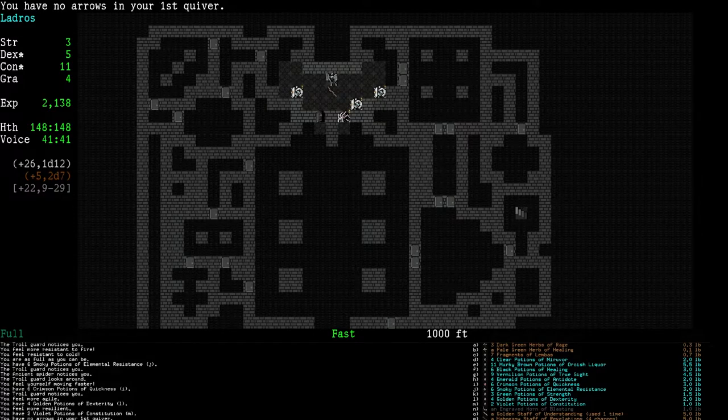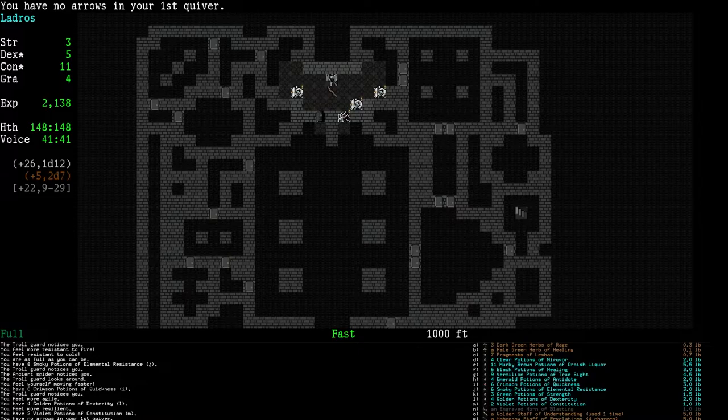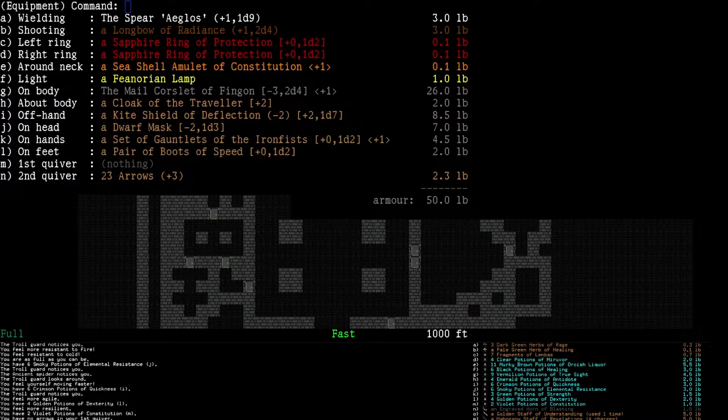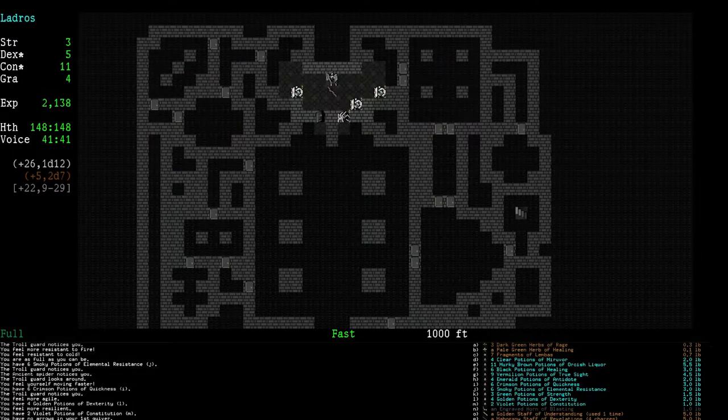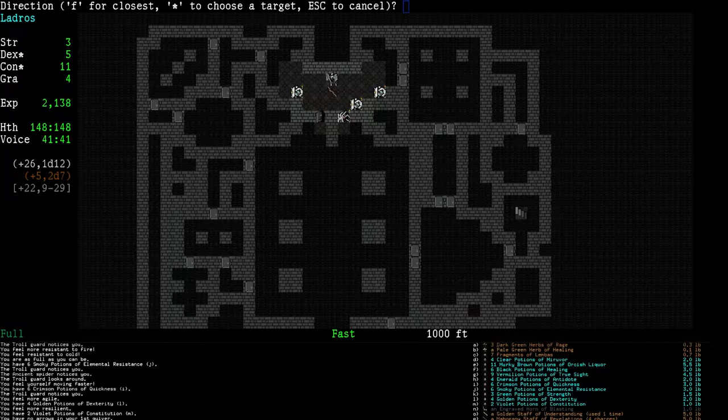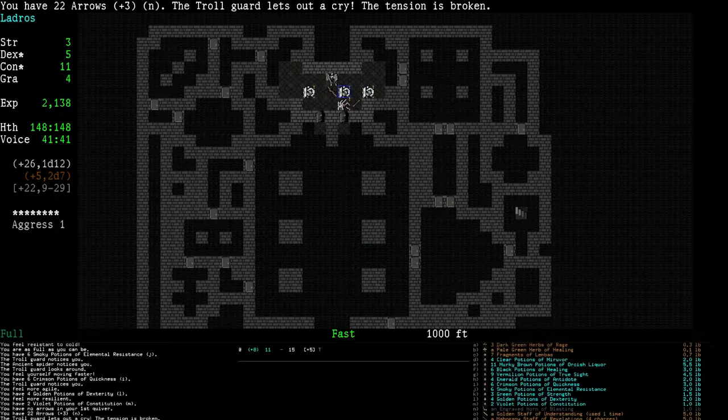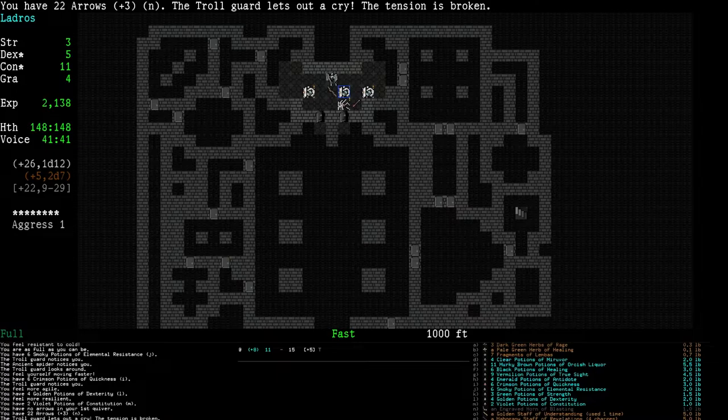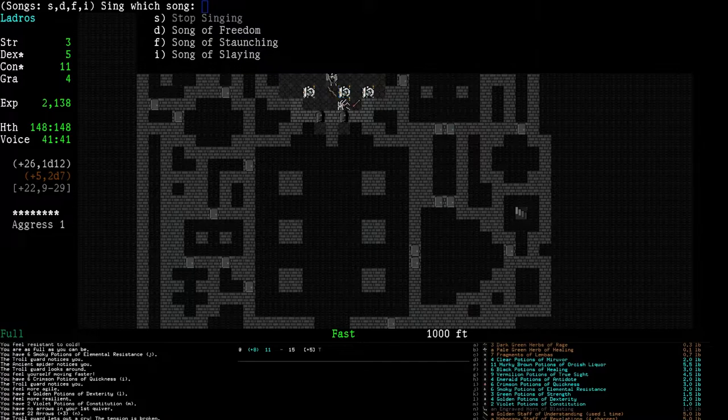Now we're going to fire. No arrows on our first quiver, so we're going to do Shift-F for our second quiver. Yeah, plus three arrows. And we're going to attack. Now you can see, the troll guard lets out a cry. The tension is broken.